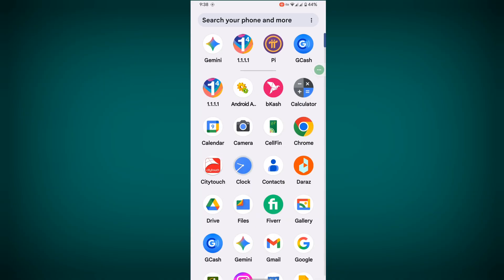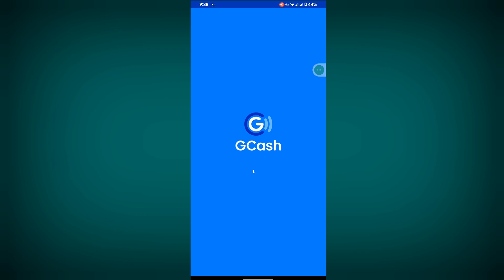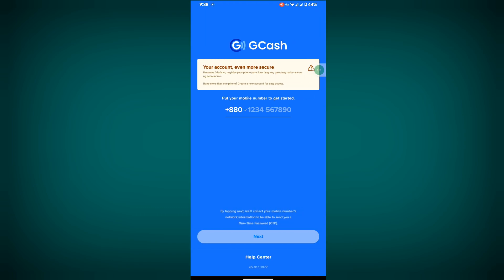Now open your GCash app. I hope that this method fixes GCash your internet connection seems unstable problem. Thanks for watching, don't forget to subscribe.